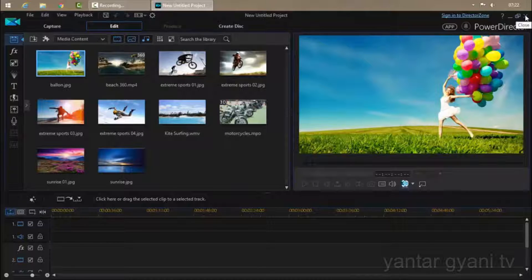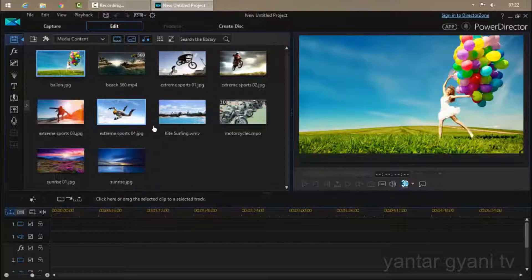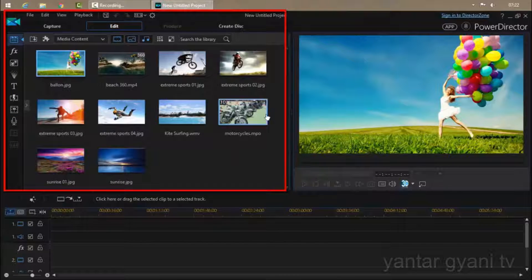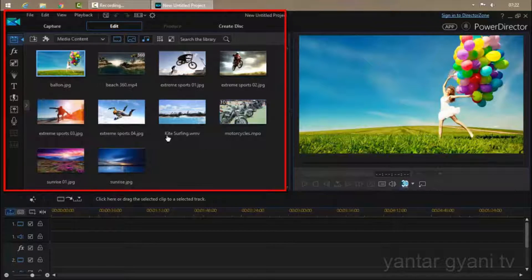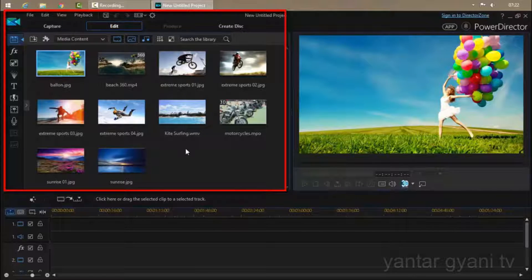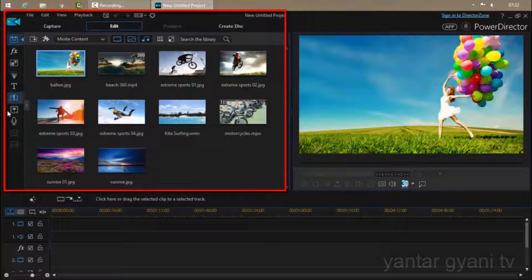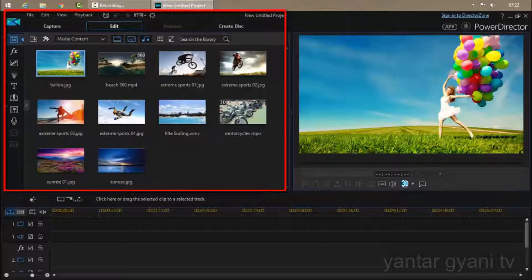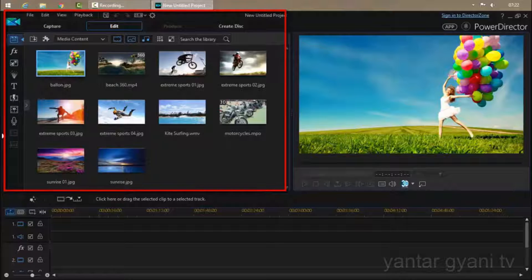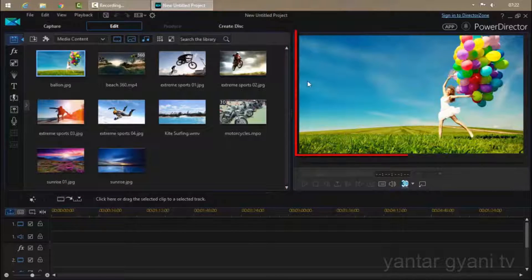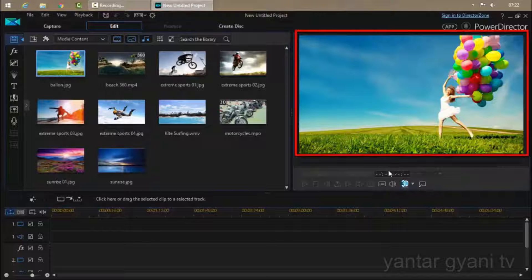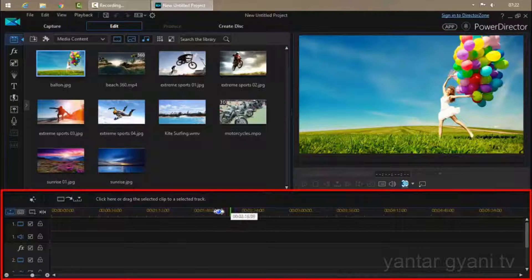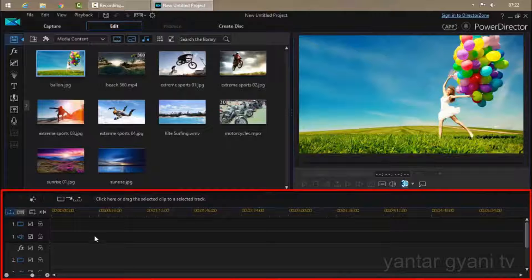So here you can see this is the window where you can put your media, all your photos and pictures that you want to add. This is the toolbar that can help you to edit your videos, this is the canvas where you can preview your video, and this is the timeline where you can edit video from here.